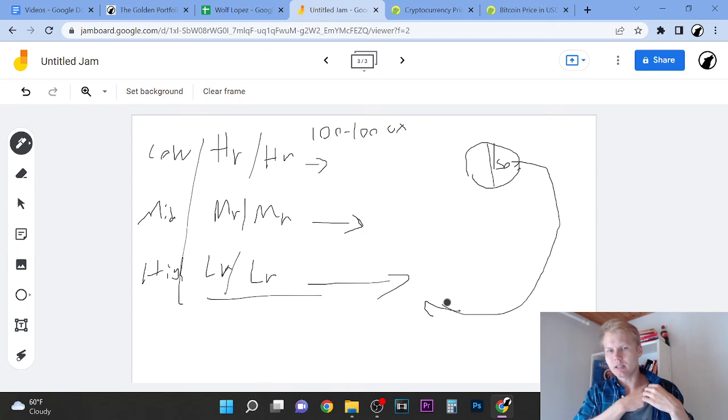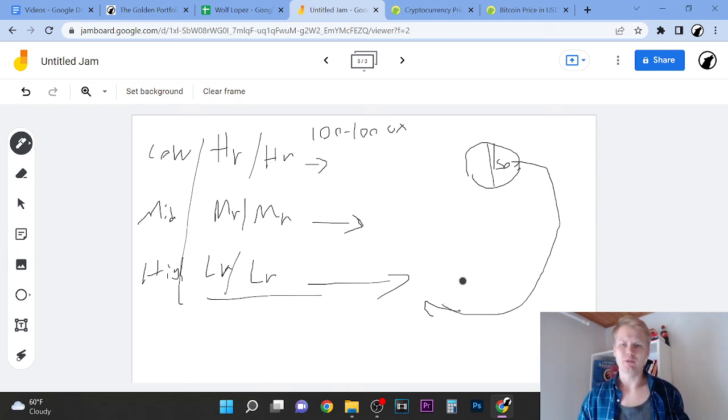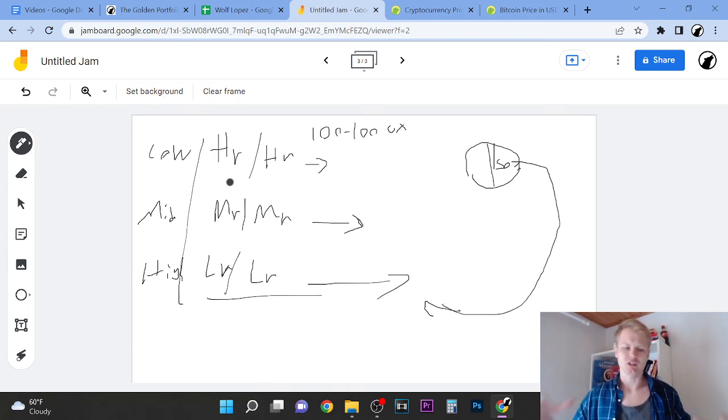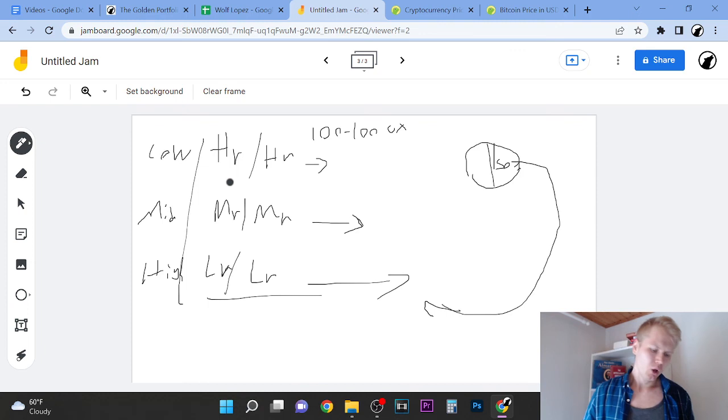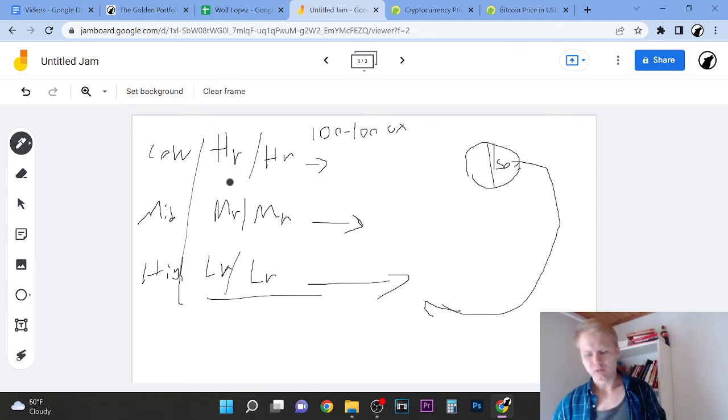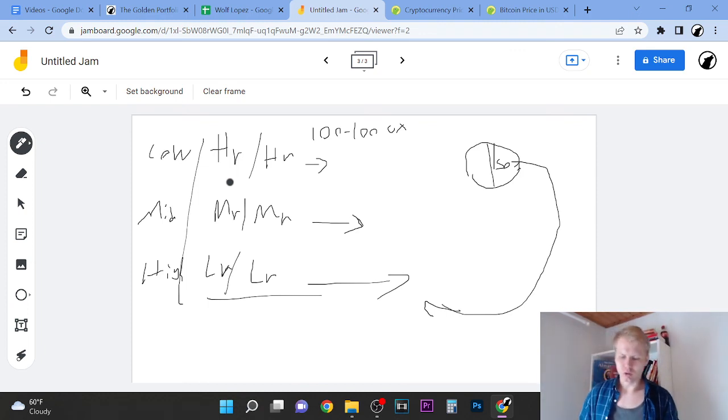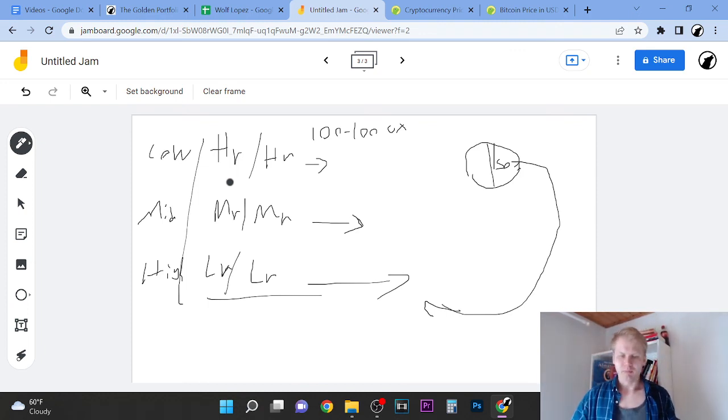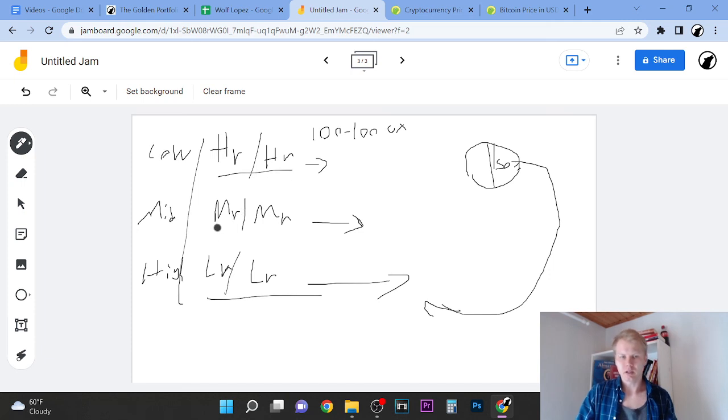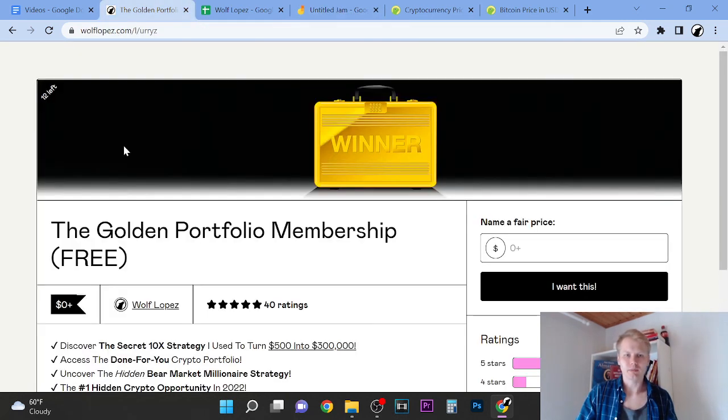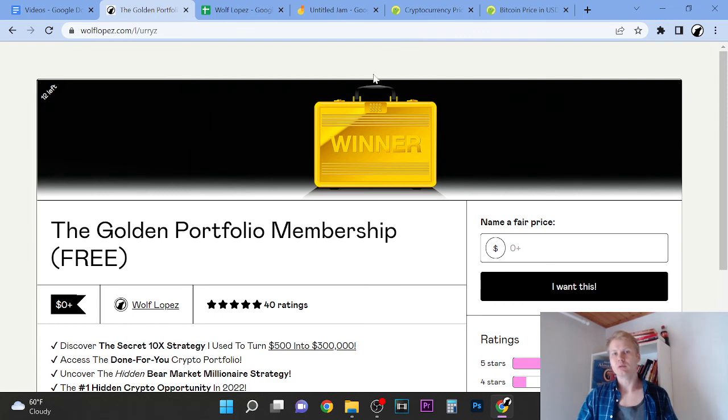When you're building the portfolio by the way, you don't want to acquire positions with all your money. Don't blow your whole load. Buy a little bit at a time, every time. I'm going to talk about that more in the Golden Portfolio membership if you want to learn more.